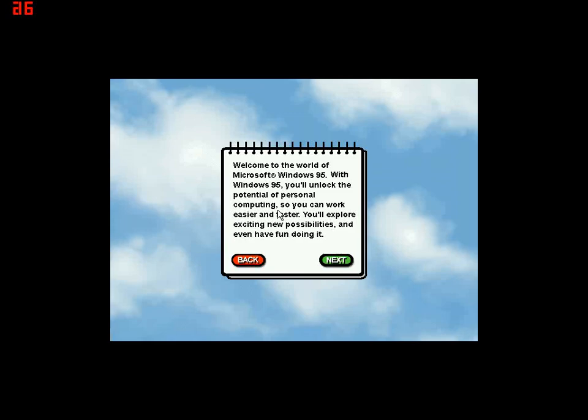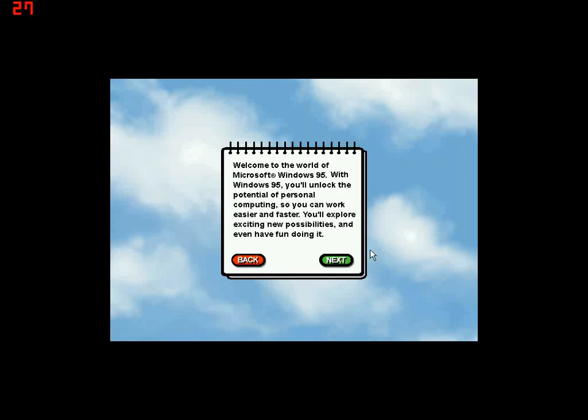Welcome to the world of Microsoft Windows 95. With Windows 95 you'll unlock the potential of personal computing so you can work easier and faster. You'll explore exciting new possibilities and even have fun doing it.